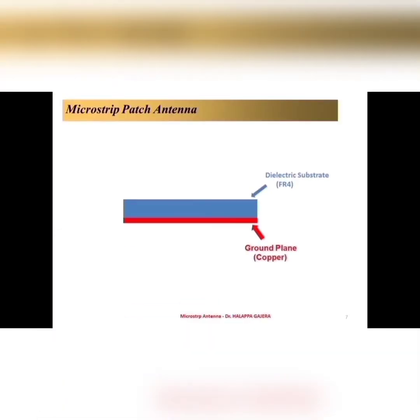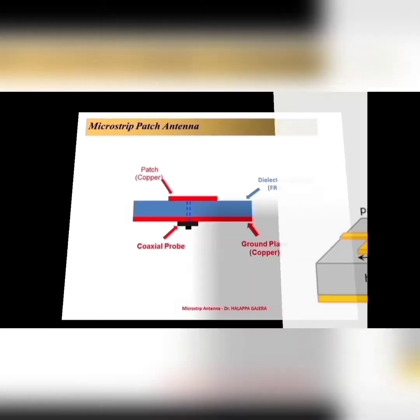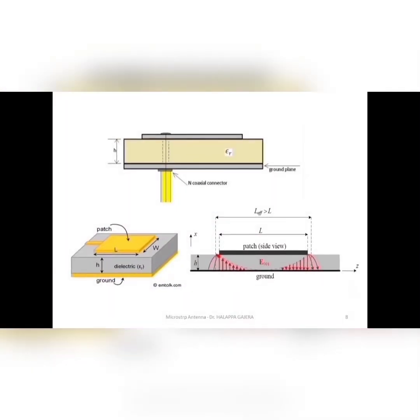Microstrip patch antenna is one which is having a ground plane of a good conductor. And above the ground plane, there is a substrate, dielectric substrate. And above the substrate, we have another conductor called patch. Patch may be of any shape. And it is fed with, here what I am showing is, coaxial probe feed. It can be fed with different feeding also. So, microstrip patch antenna is very dominated. You can find in all applications like mobile and wireless applications.